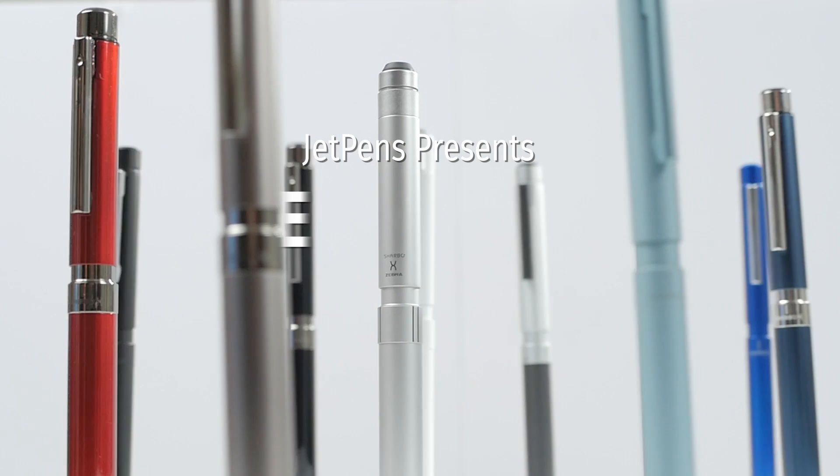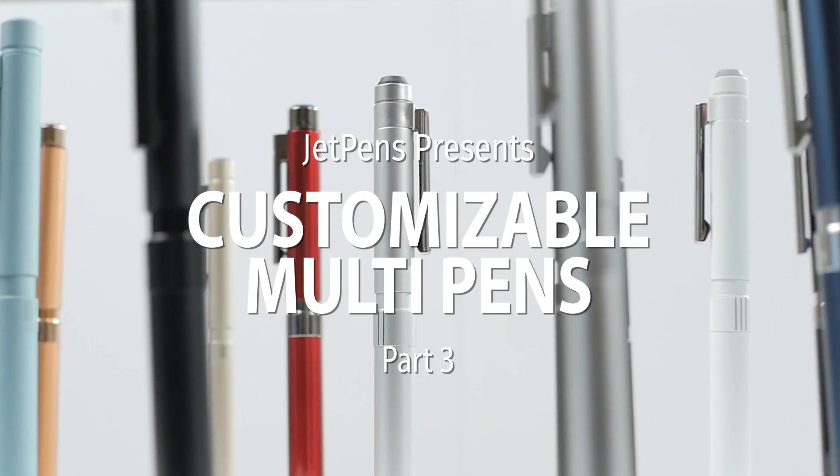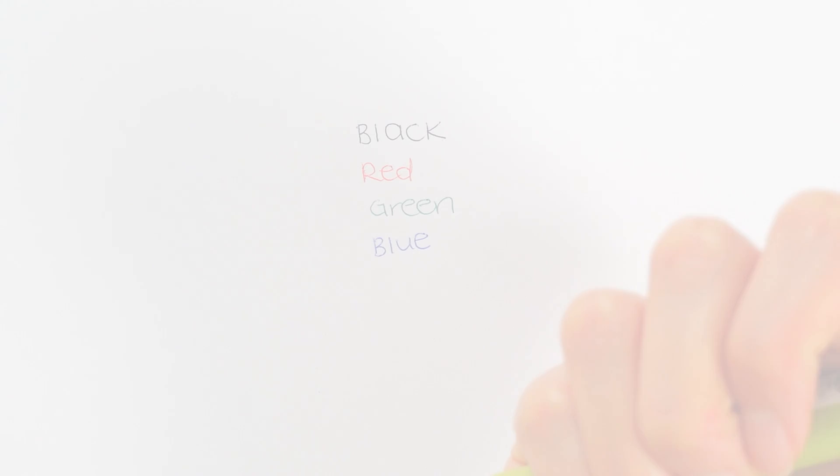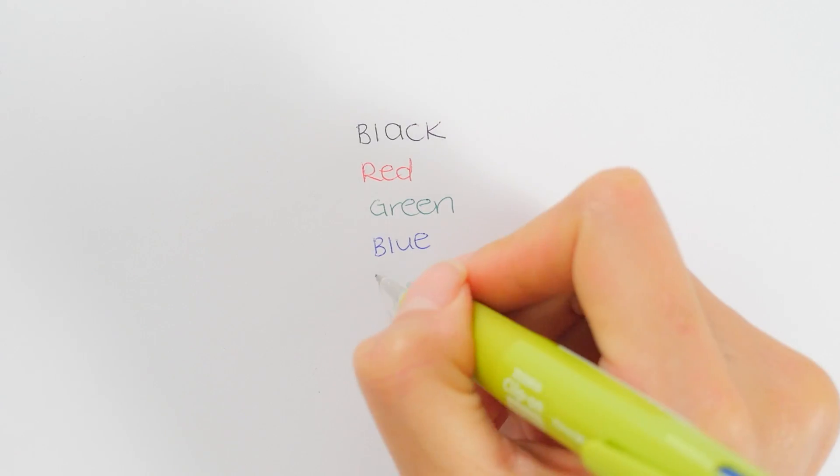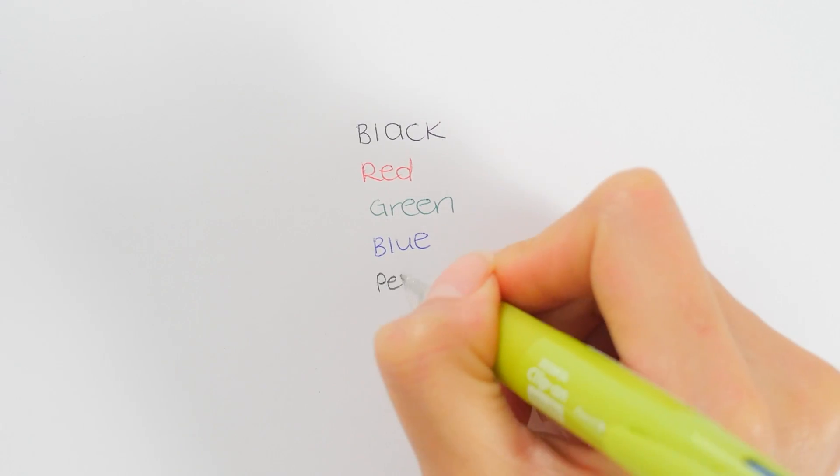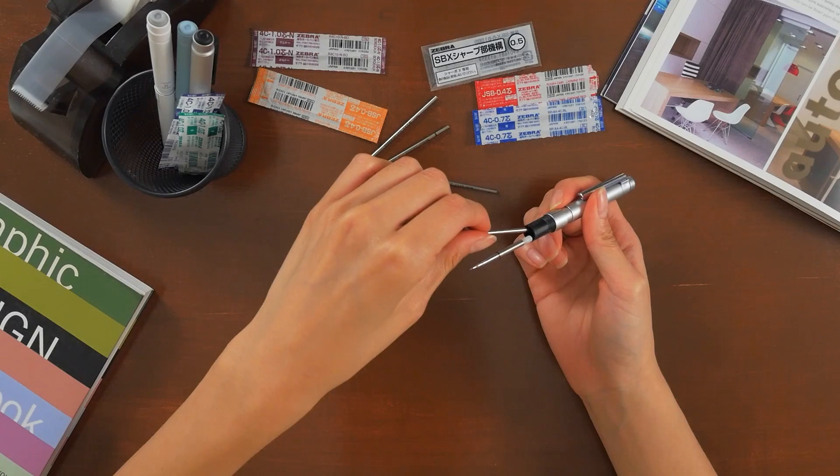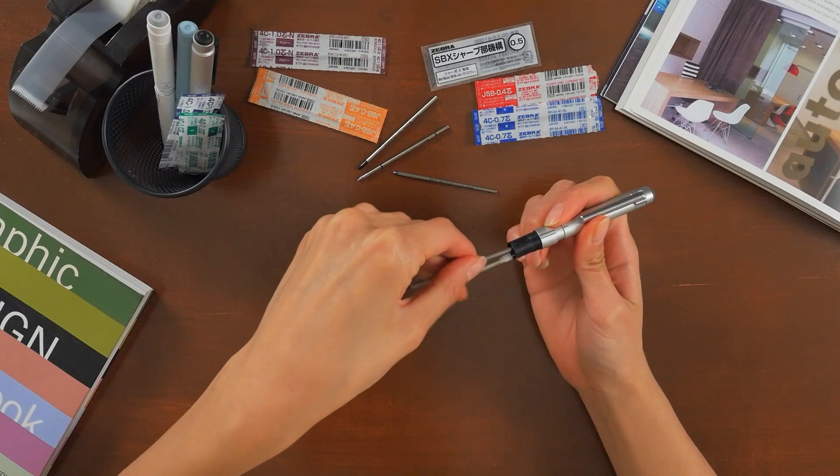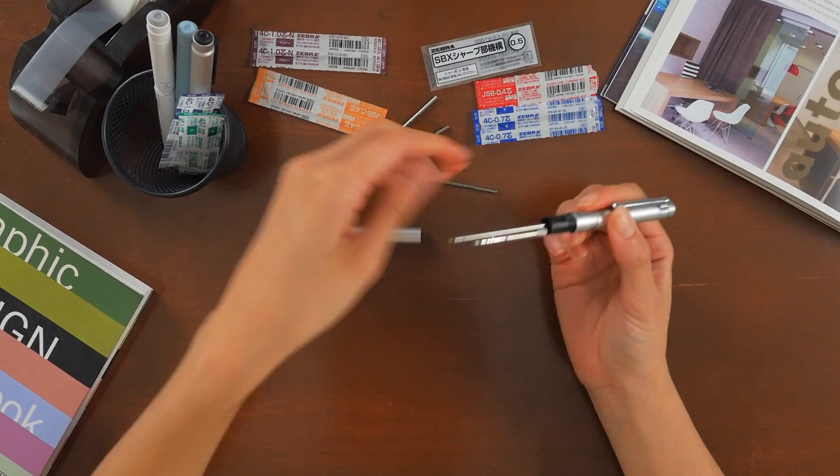JetPens presents customizable multi pens part 3, the Zebra Sharbo X. While normal multi pens are limited to a predetermined set of conventional ink colors, customizable multi pens offer a wide range of body and refill components to choose from.